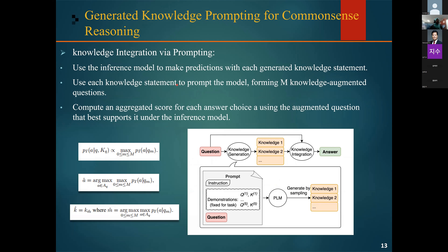After generating the knowledge statements, each one is concatenated with the original question to form multiple augmented questions. For each augmented question, the inference model is used to predict the probability of each answer. Then, for each answer choice, the highest probability across all these augmented questions is selected.